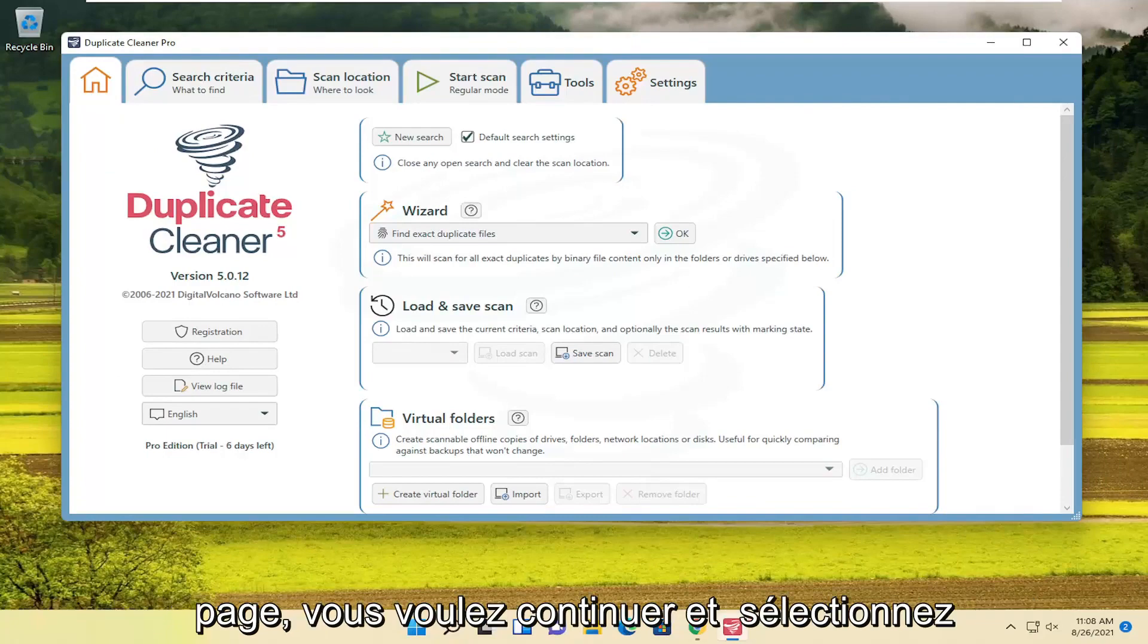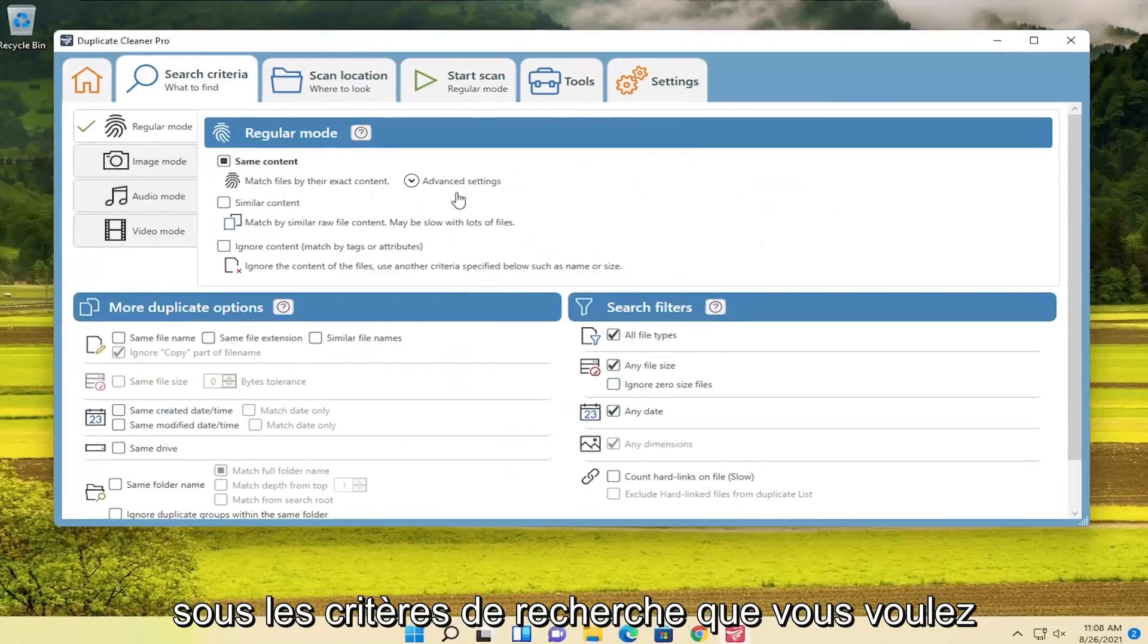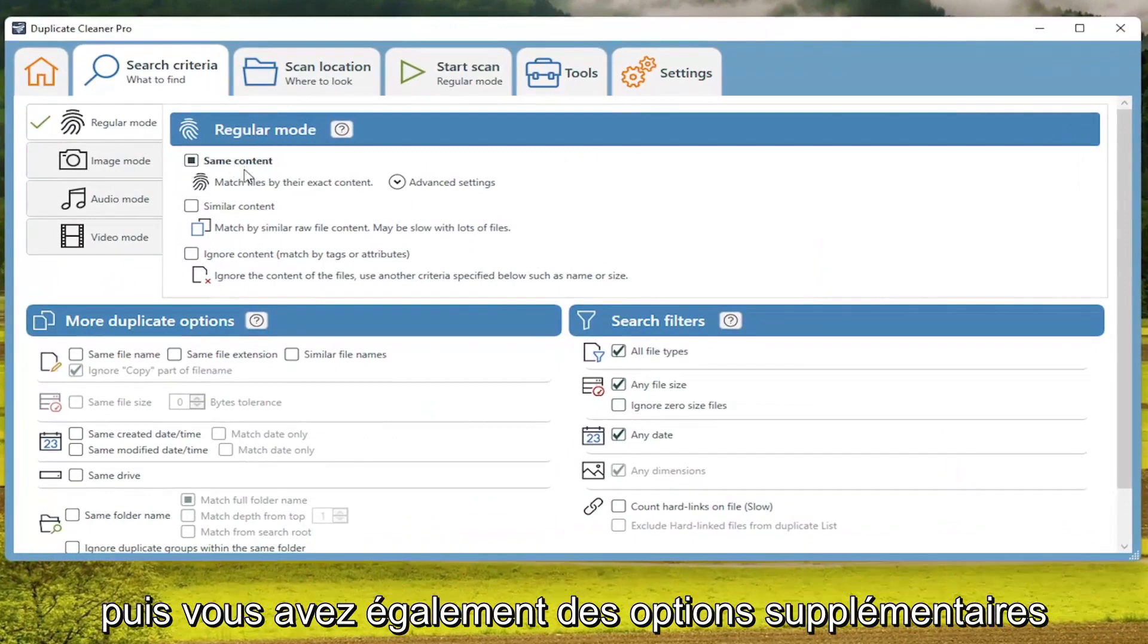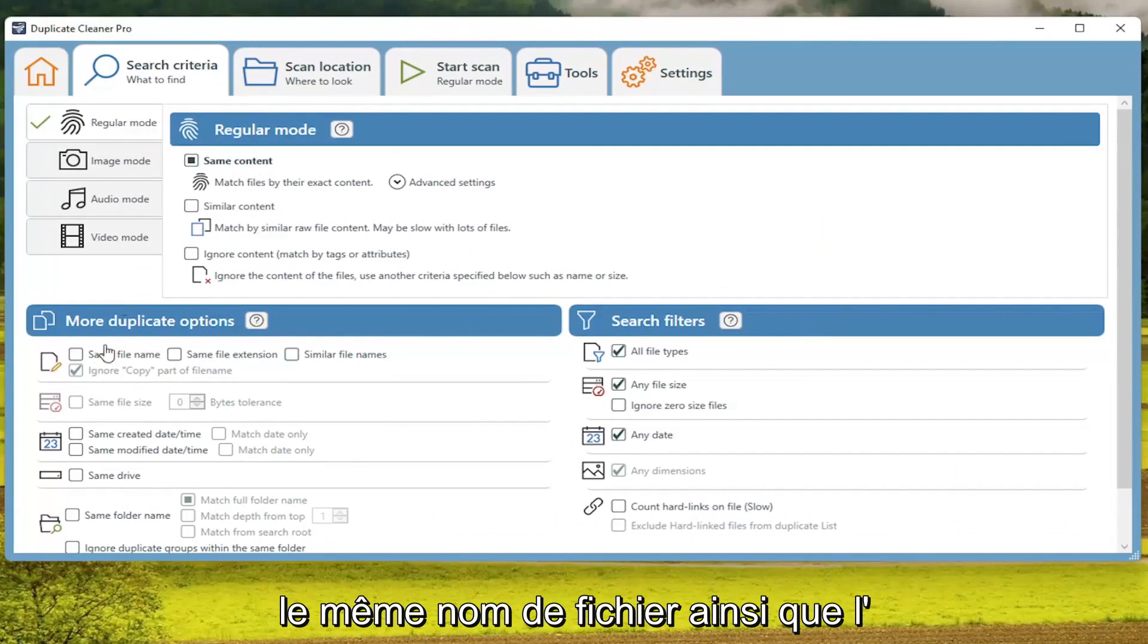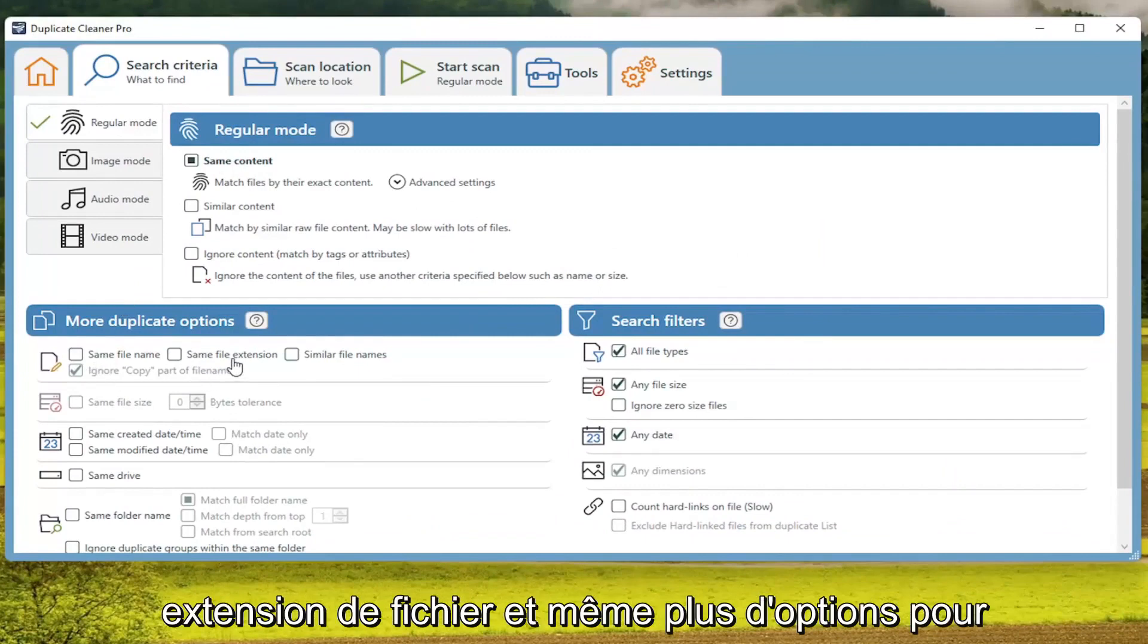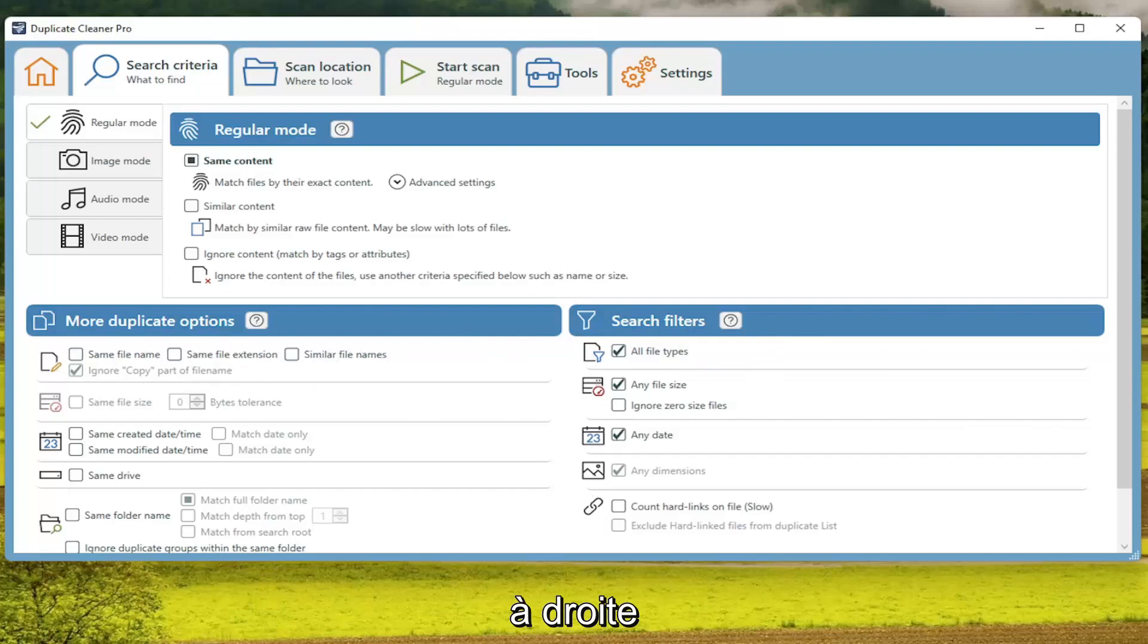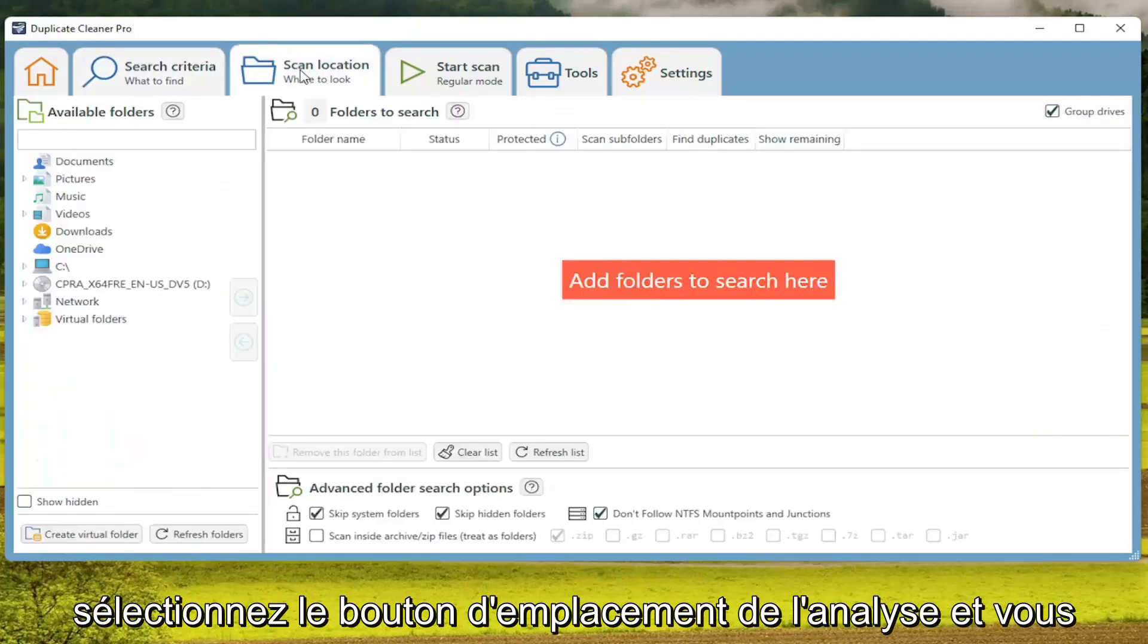Now that we're on this page, you want to select Search Criteria underneath. Make sure it's set to Same Content. You also have additional options here for files with the same file name as well as File Extension. You have more options for search filters on the right. Once done with that, select the Scan Location button.